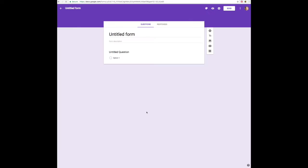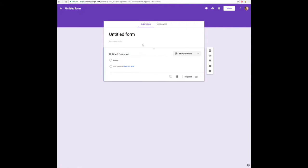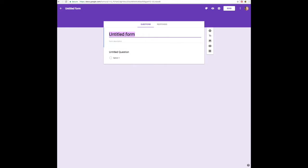It's so simple. You're going to add a new form. And if you notice right here, you're going to have questions. Questions and responses — the responses are going to be whenever you see people responding to your form. I'm going ahead and titling the form right now.